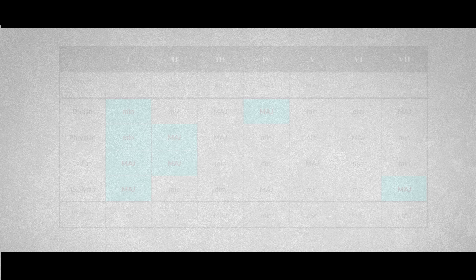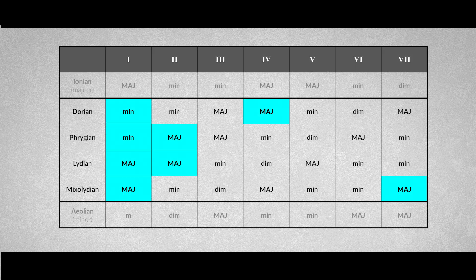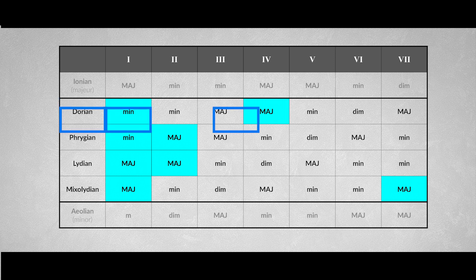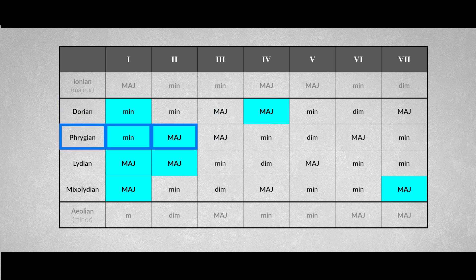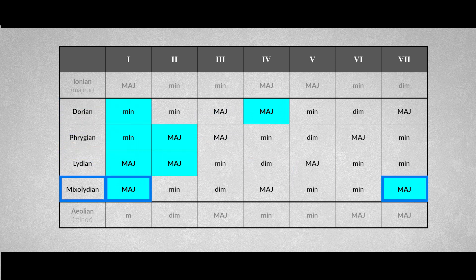So here are the chords in the modes compared to the major and minor scale, except for the Locrian mode. If you look closely, you will discover chord combinations that are unique for this particular mode.